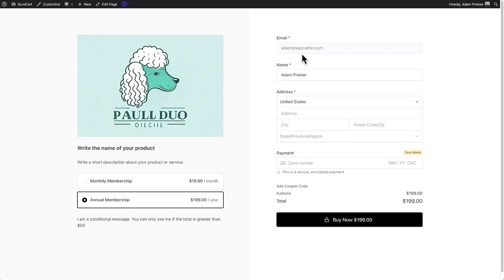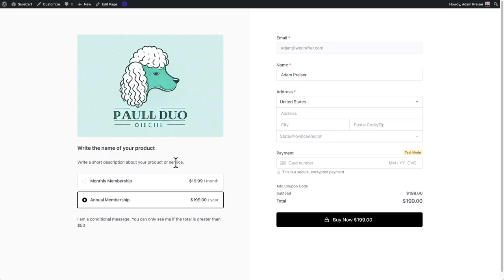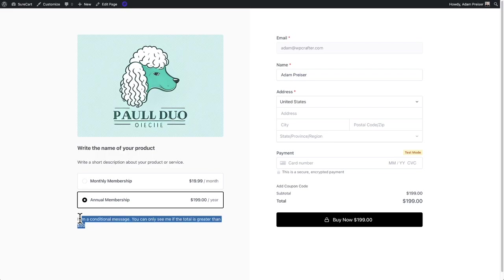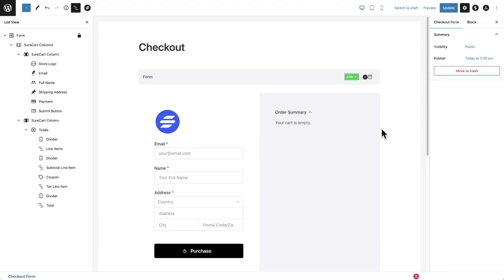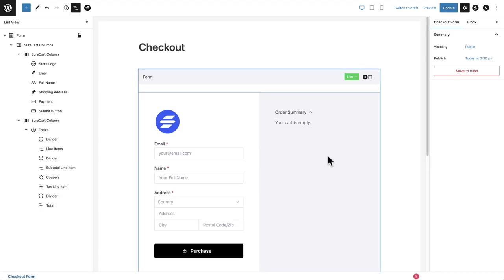Essentially, I changed the column order to move the checkout over here to the right. I added an image block, a paragraph block, another paragraph block right here. And then I added a product selector. And then of course, you notice I added that conditional container to be able to show this message right here.